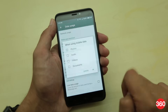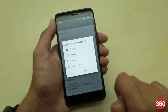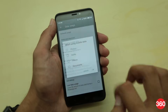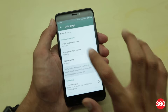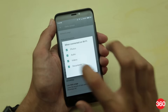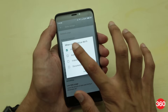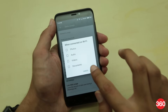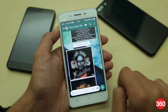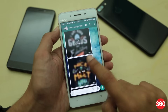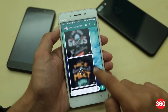Tap each one of them and disable auto downloads by unchecking all four options — that is images, audio, video and documents. Automatic media download will be disabled, though you can still view the content by individually downloading them.